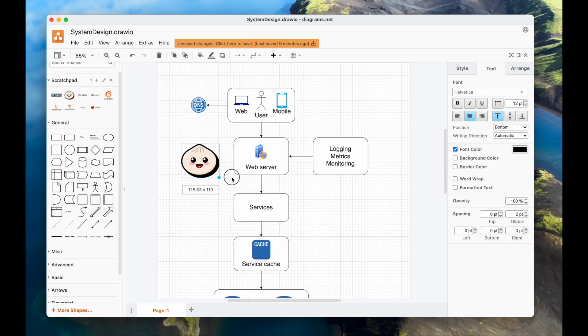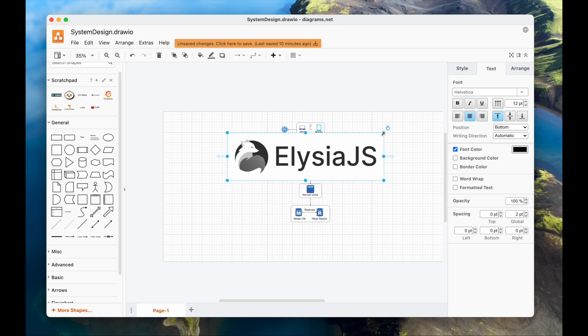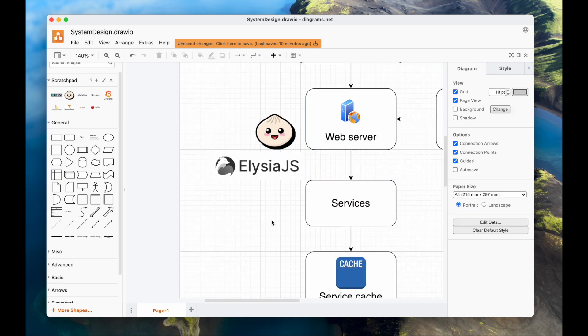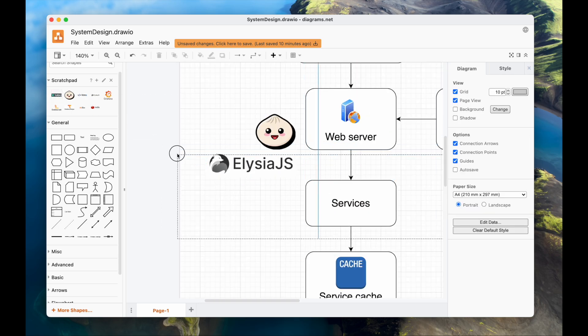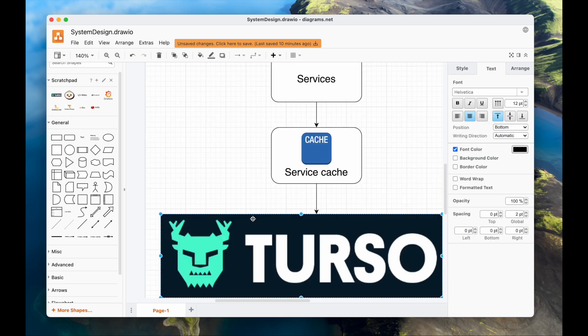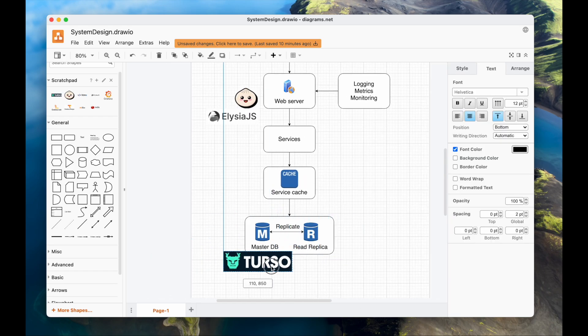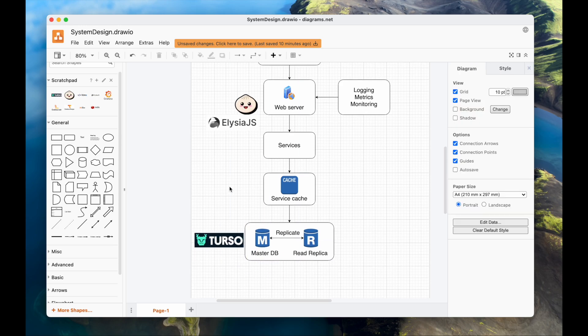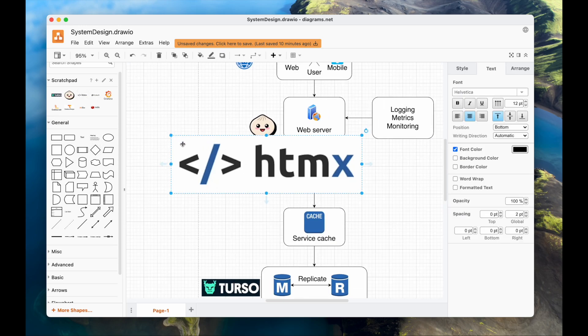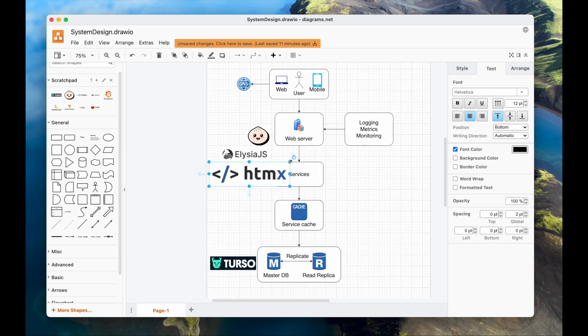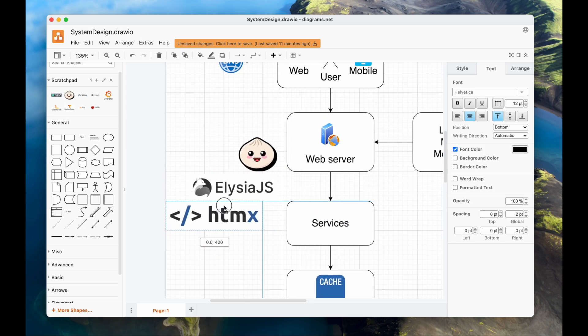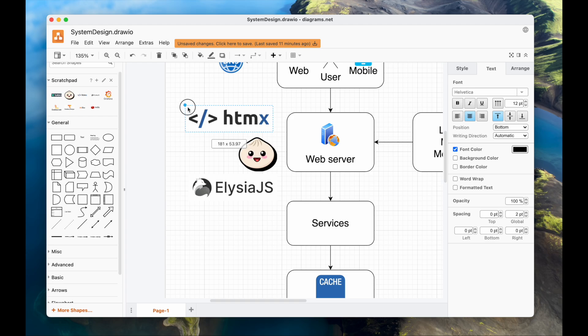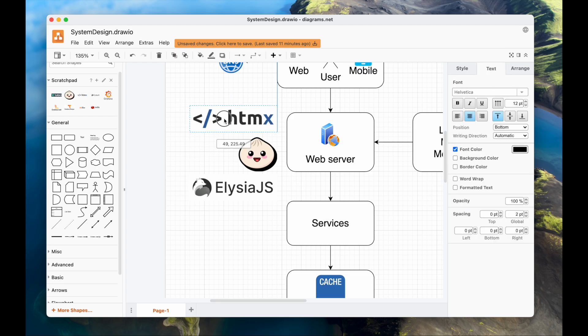I want to implement this application with the bad stack. Bun, a pretty new runtime I have been curious about, and there is Elysia, a web framework. Turso, an SQLite database, which have a very generous free tier. I think SQLite will be more than enough for me. It is very performant for this amount of data. We also have htmx, that basically allows me to render HTML. We can send back HTML responses instead of JSON. A lightweight library, I can replace React with it.